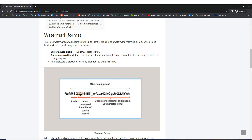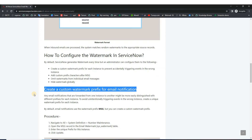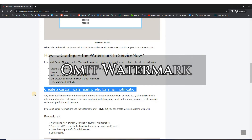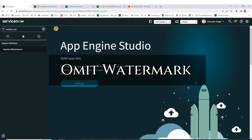After the prefix we have an automated generated identifier — this is of seven digits. This will help the system identify the target record. Then we have an underscore and a 20-character string, which is a randomly created string.